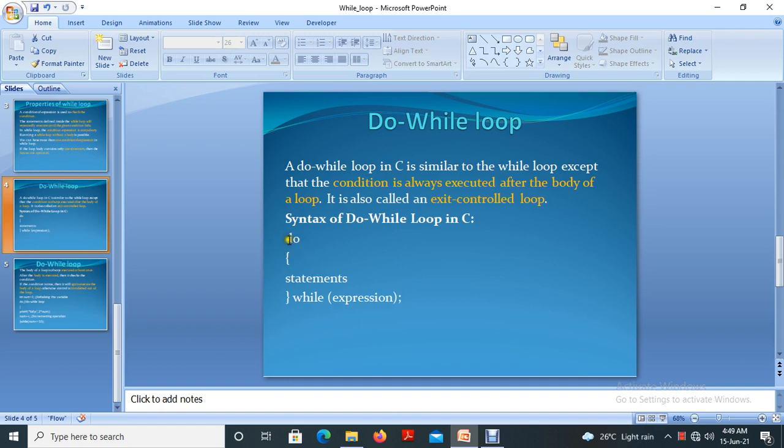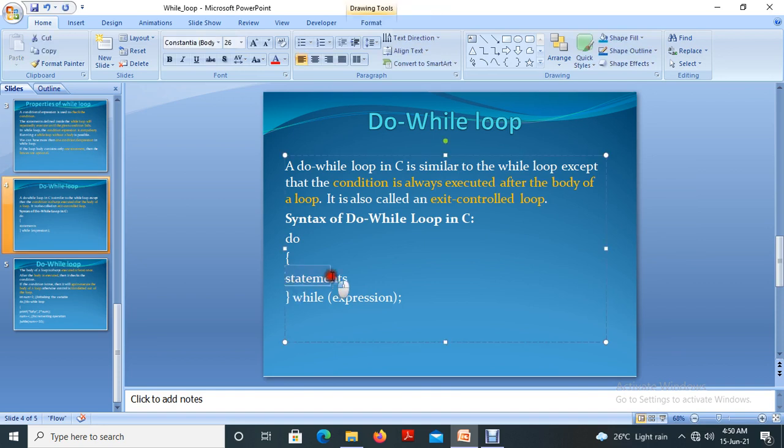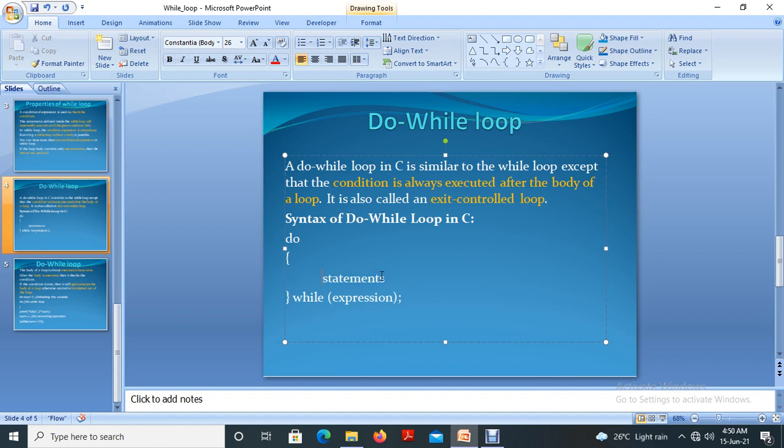Here, by default in the sense first do, then condition verification, that is the process. First the statement will execute for the first time and there is no condition to verify, because it is directly coming into the block of the statement. These are the block of statement and it will execute initially without any verification.